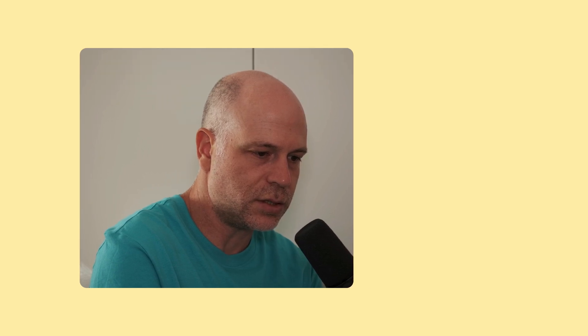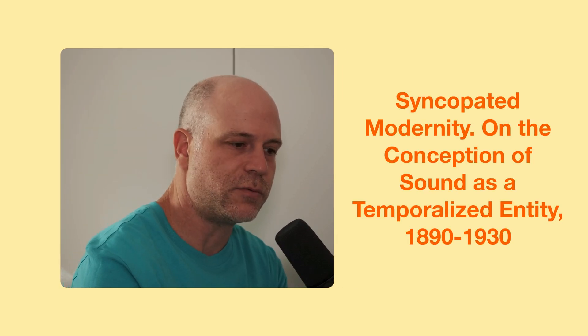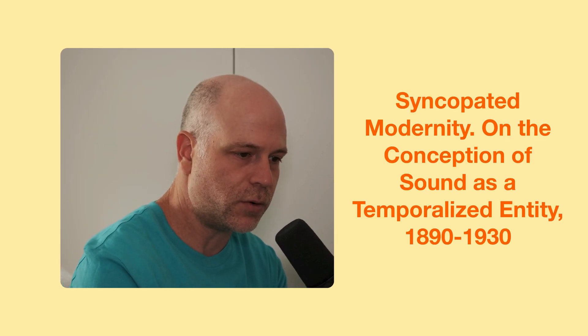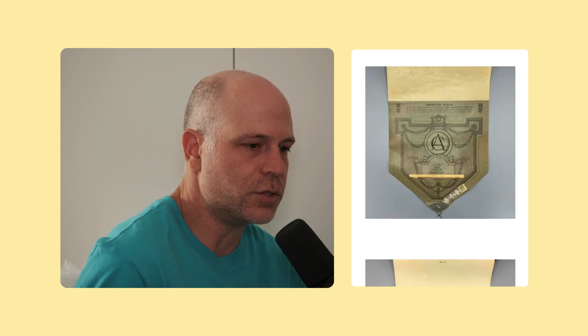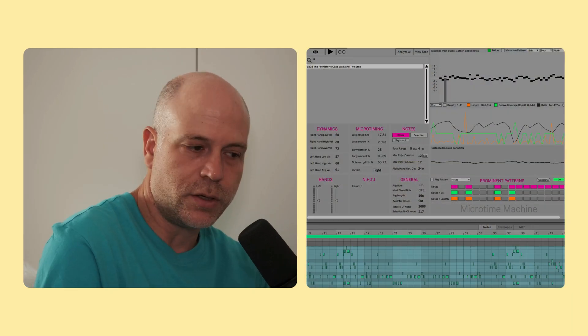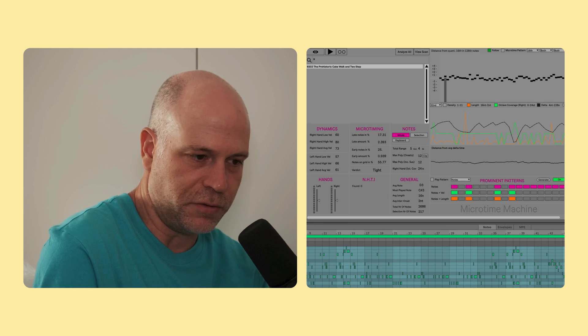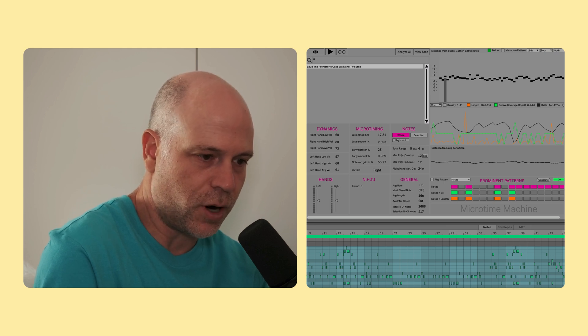So my story with data science starts in 2022, when I was invited to take part in a research project for the University of Bonn, the Institute for Musicology and Sound Studies, titled Syncopated Modernity on the Conception of Sound as Temporalized Entity. The topic was timing and microtiming in piano rolls from the beginning of the 20th century. My role was to write software that will perform analysis on a big batch of rolls and draw some conclusions. I did it using Max and Ableton. If you know me, you know that I love Max. It's my favorite programming language.